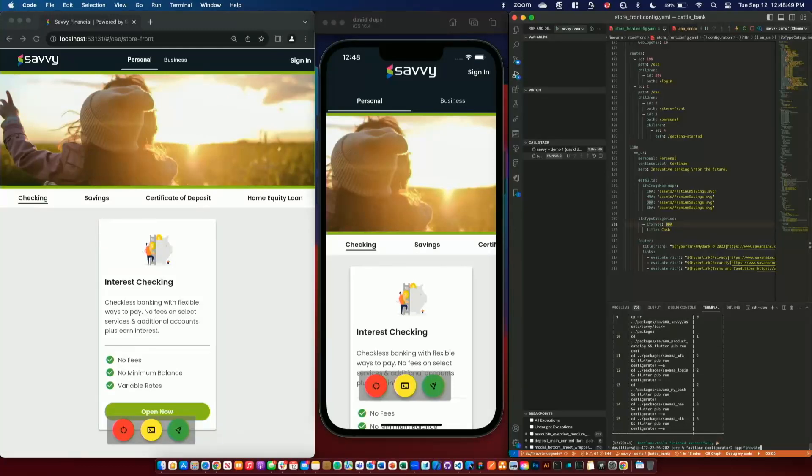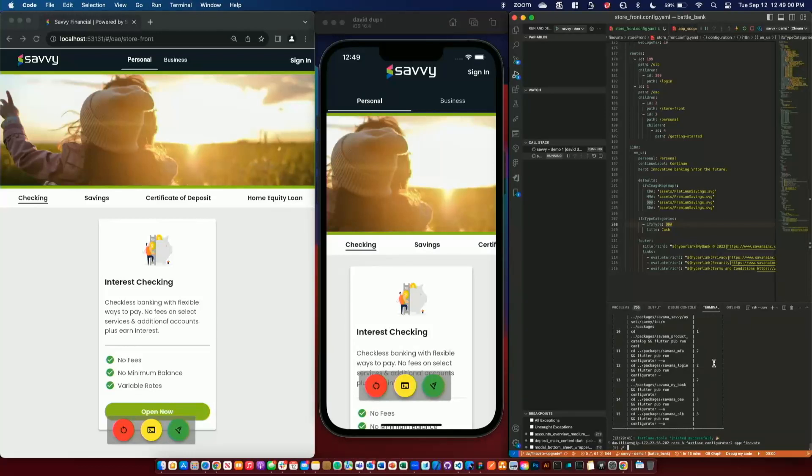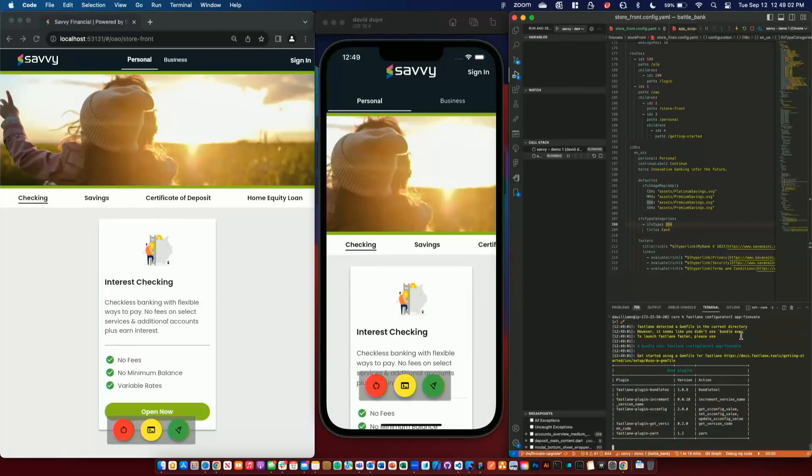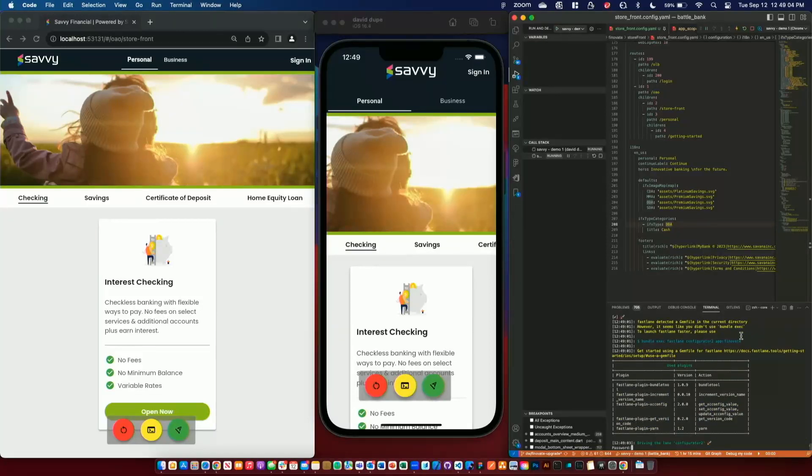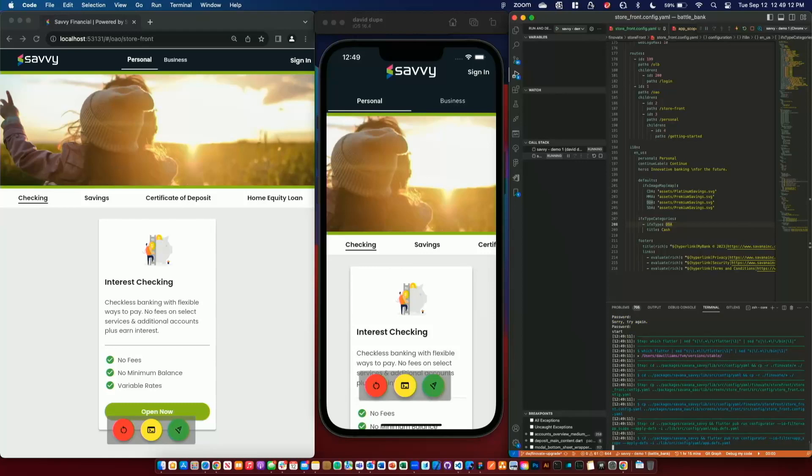So keeping the theme of using industry standard tools, we use Fastlane to run our configurator. So we'll do that now with the app scope set to Finnovate. This Fastlane configuration also is for app building and signing to integrate with the app stores to get those deployed quickly.